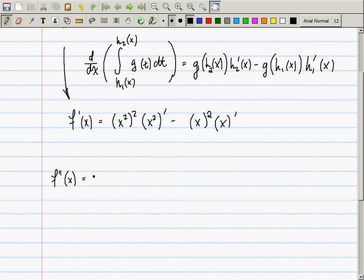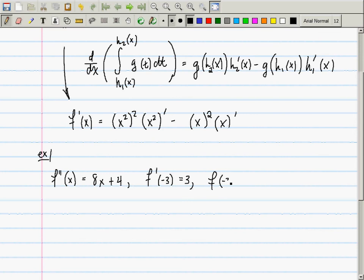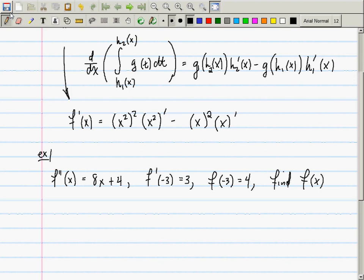So then 8x plus 4 is the second derivative. So find — probably they eventually want you to find f. So now you have the second derivative and you want to recover the first derivative.